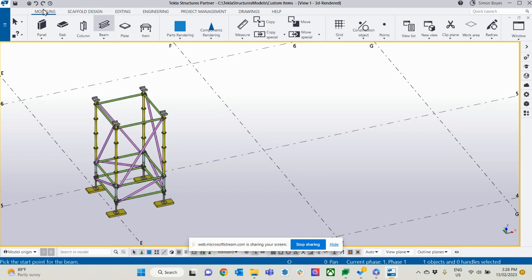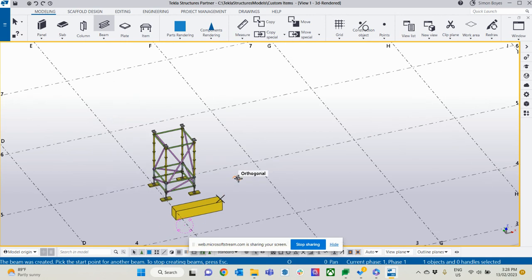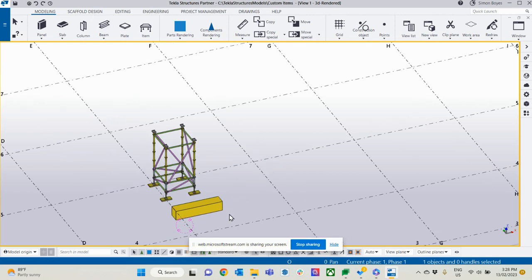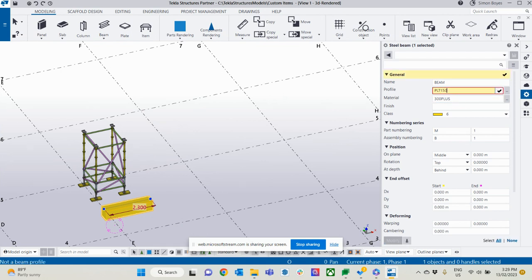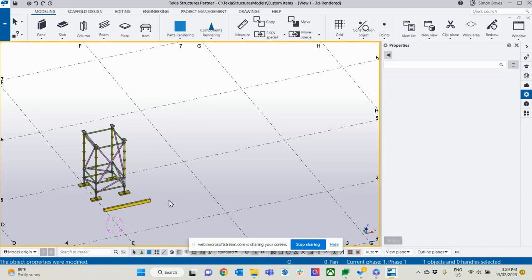So go to the modeling, click on the beams and just insert a beam how you normally would. Now obviously that's not the LVL size that I want. So I double click on it, come into here, I'm going to change the size to 150 by 77. That's going to be my primary LVL beam.